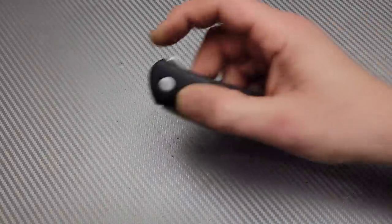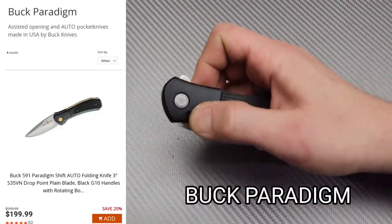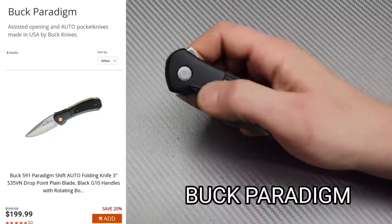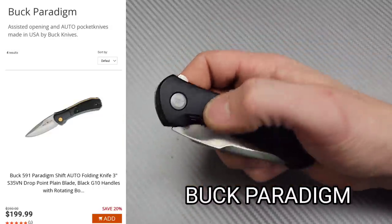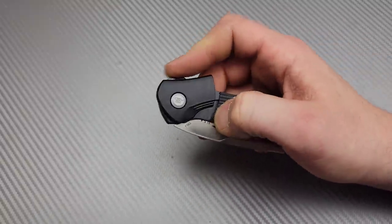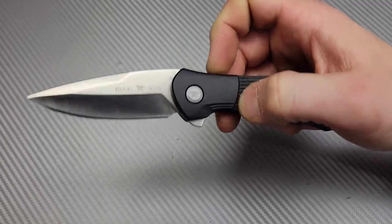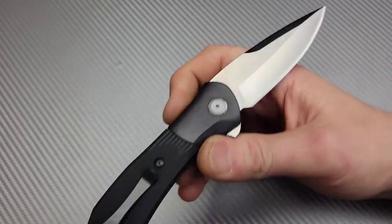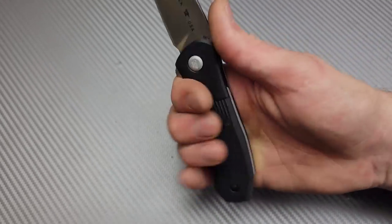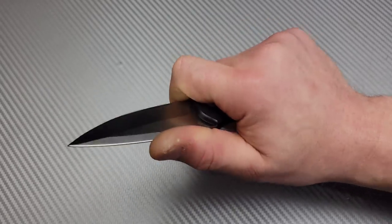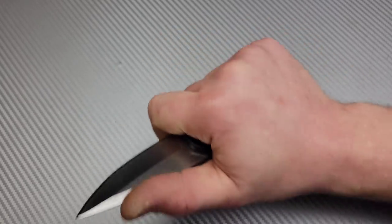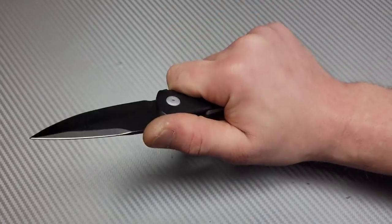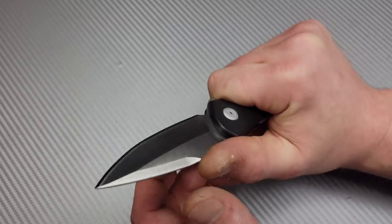All right. Next we have the Buck Paradigm. Boom. Slide the bolster to open. Okay. So you got to pop this over, then flip it. USA made S35VN blade steel. Ergos. When I'm choked up, they're very comfortable. Back here, not comfortable.